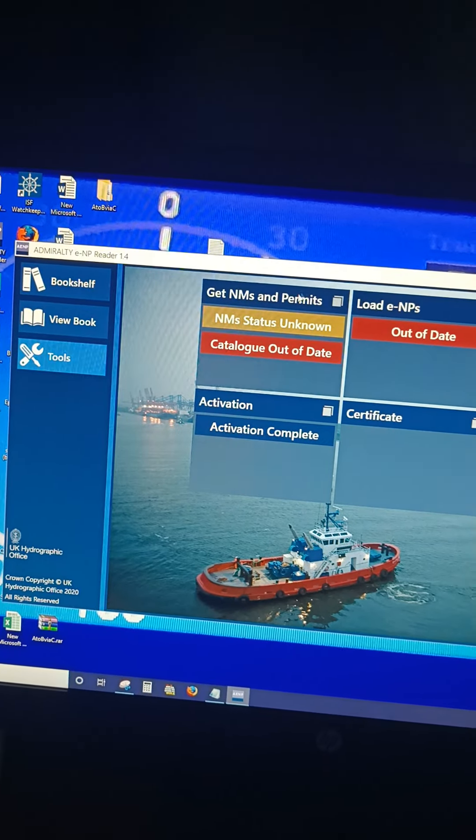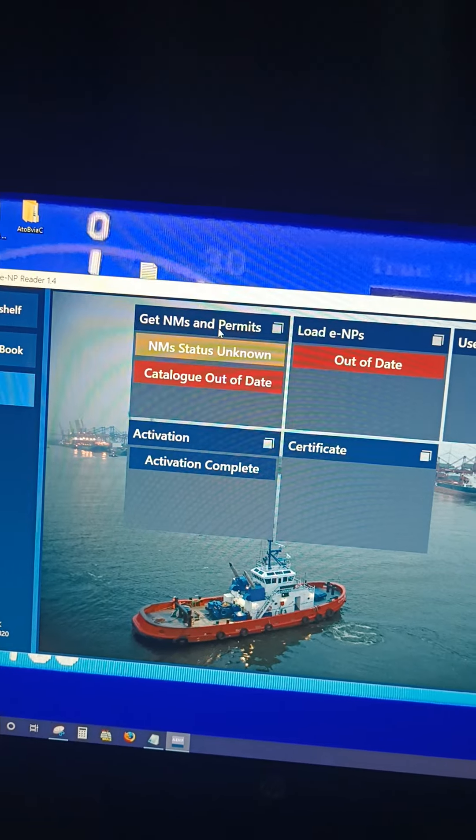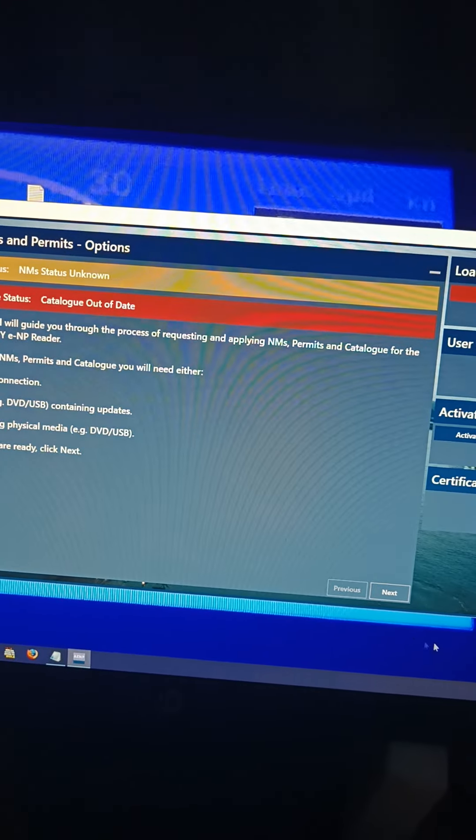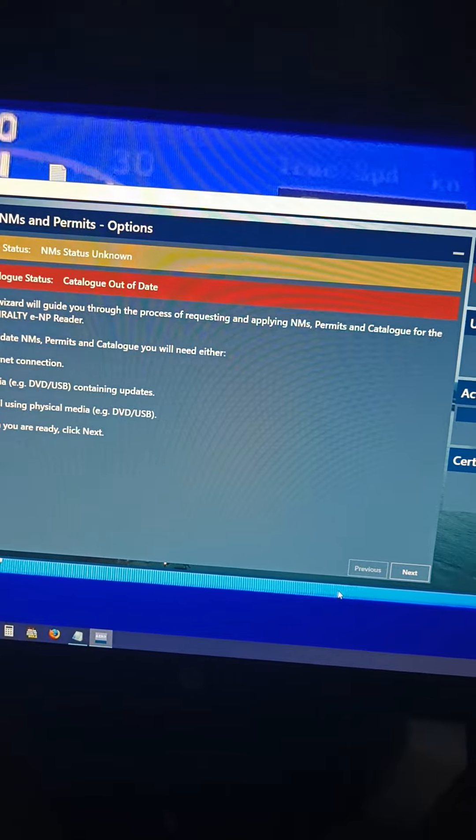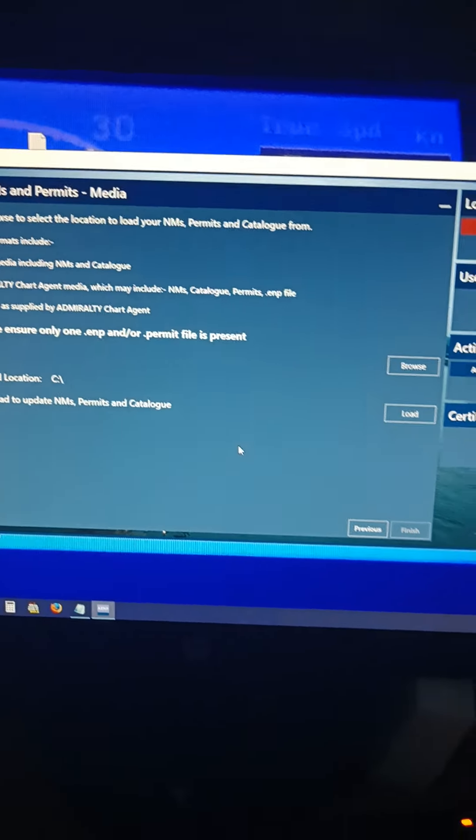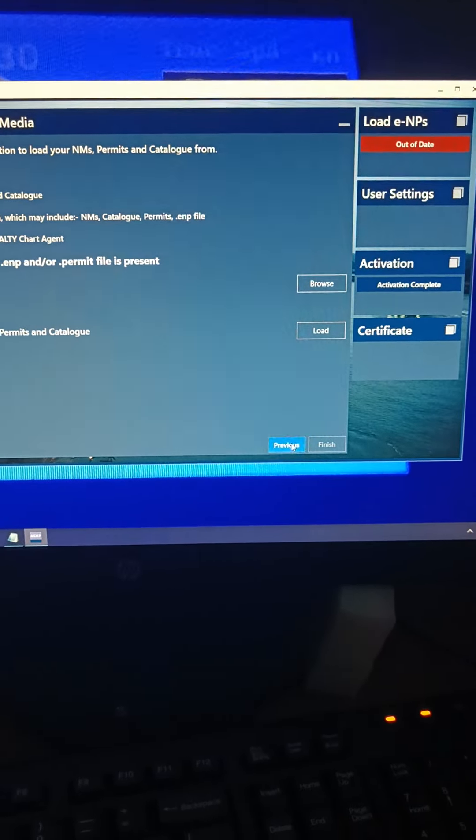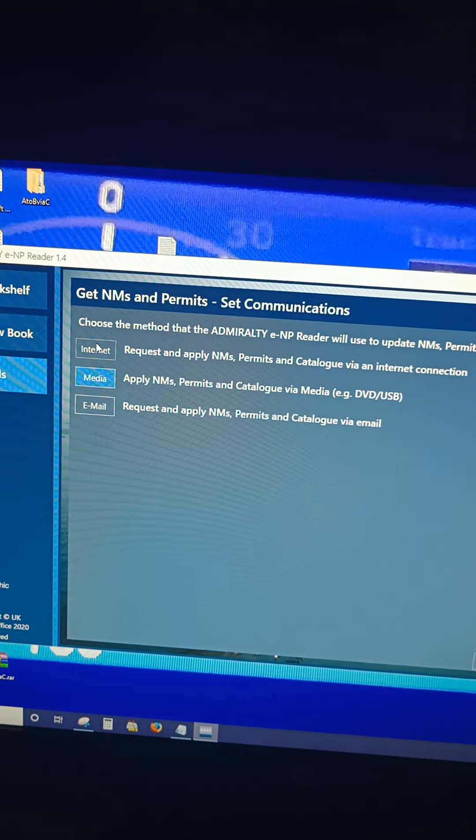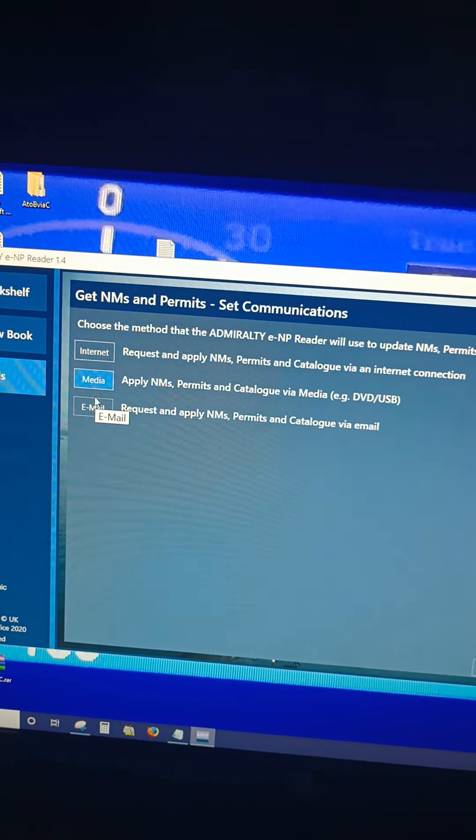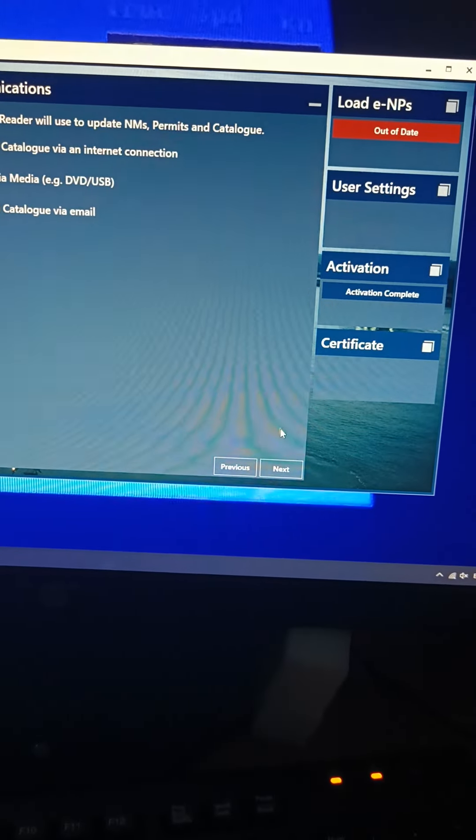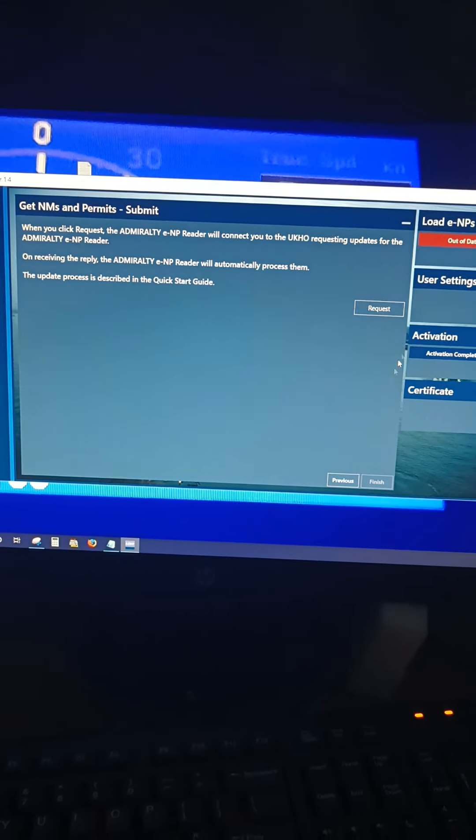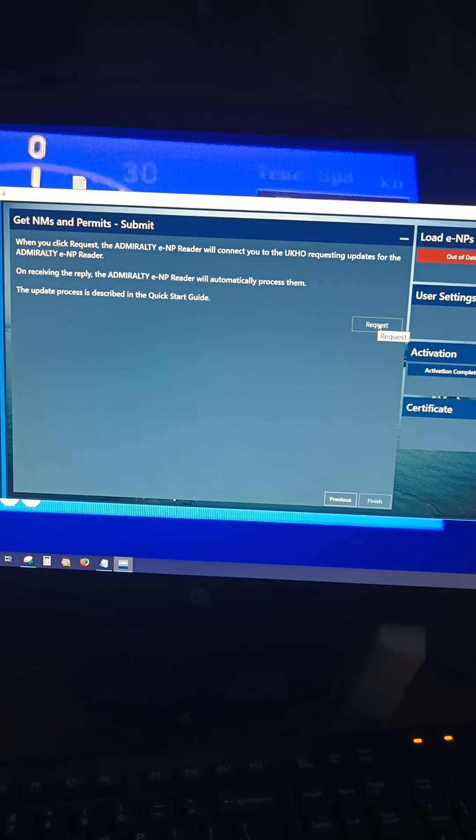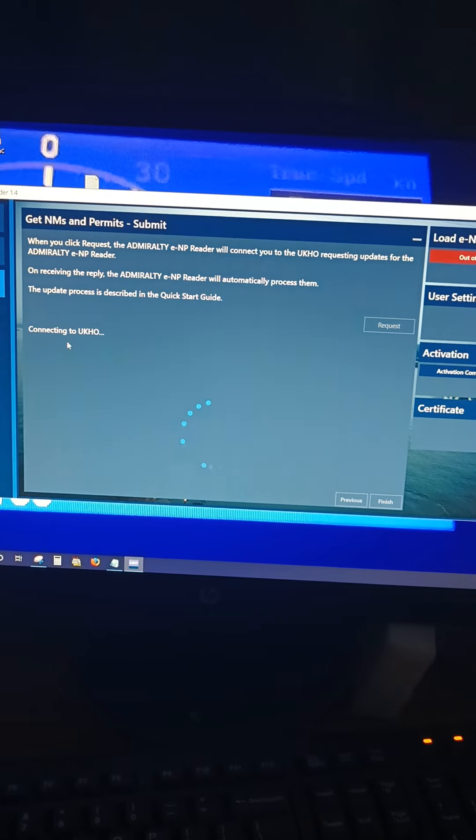Then you go to Get NM and Permits, then you go to Next. Then you can see options over here: via internet, via media, via email. You have to go to internet, via internet, and click on Next. Then you have to click on Request. Now you can see it is connected to UK.